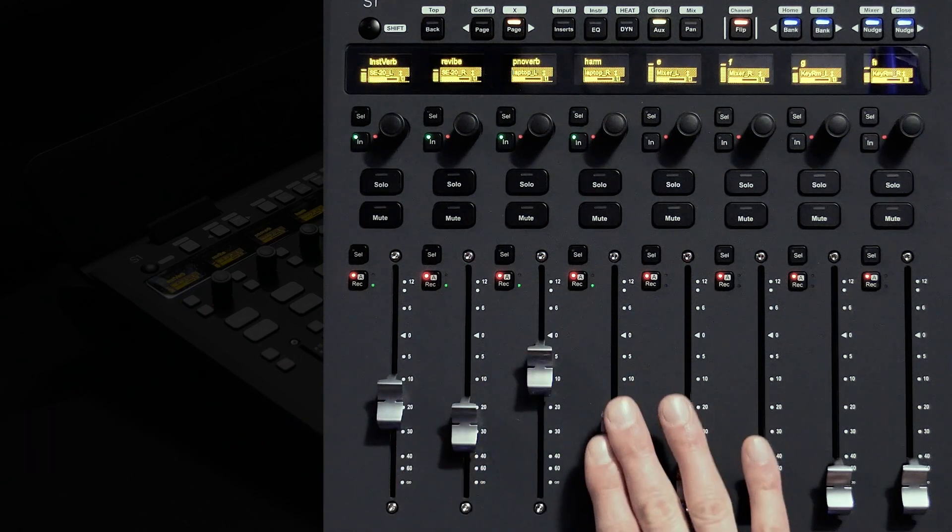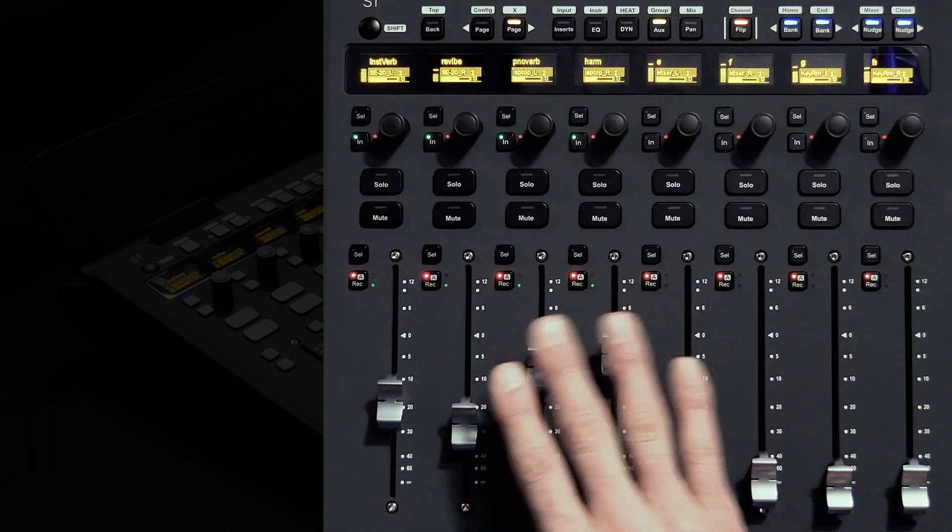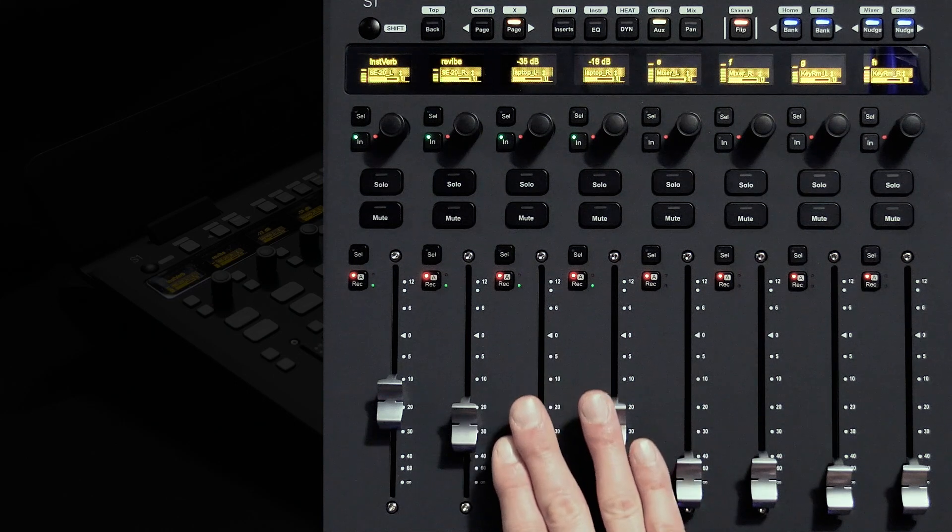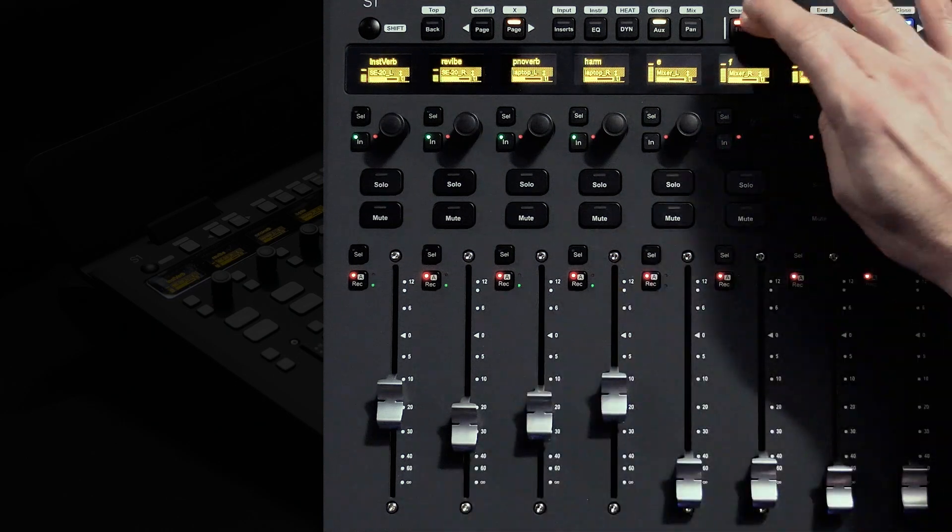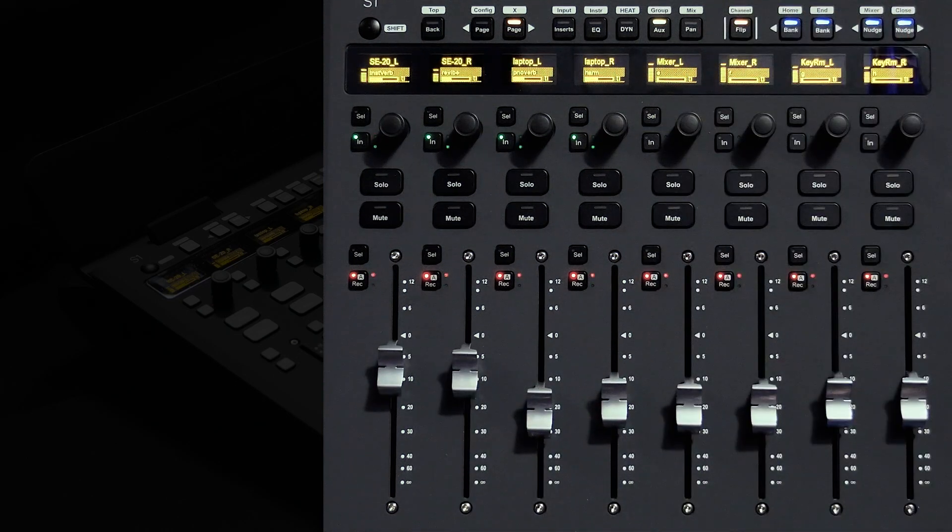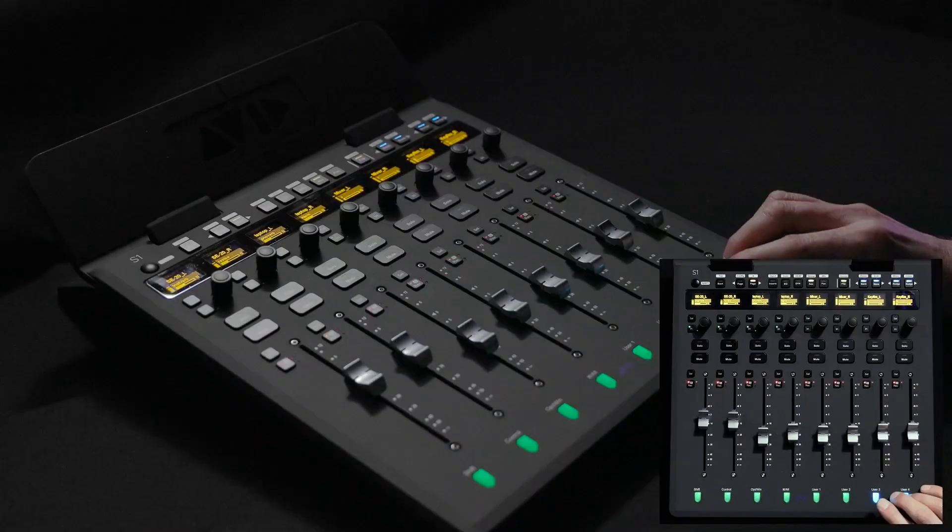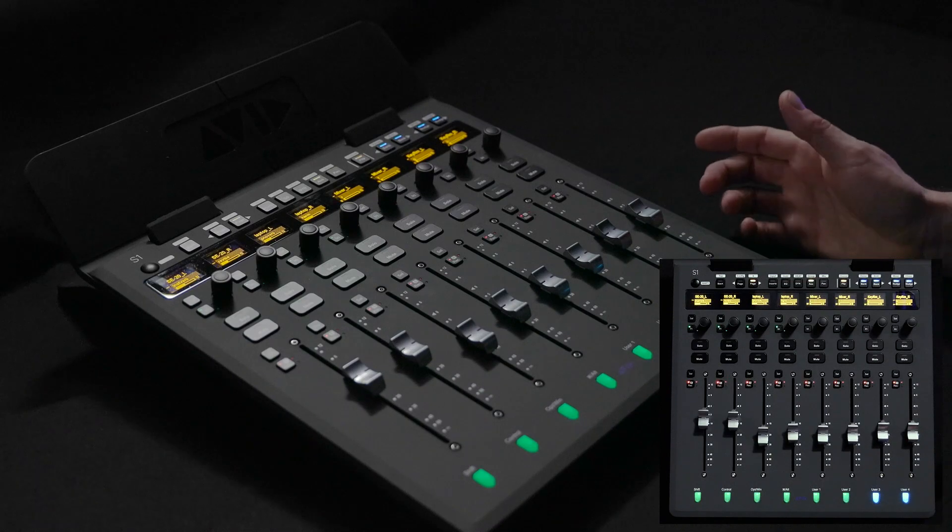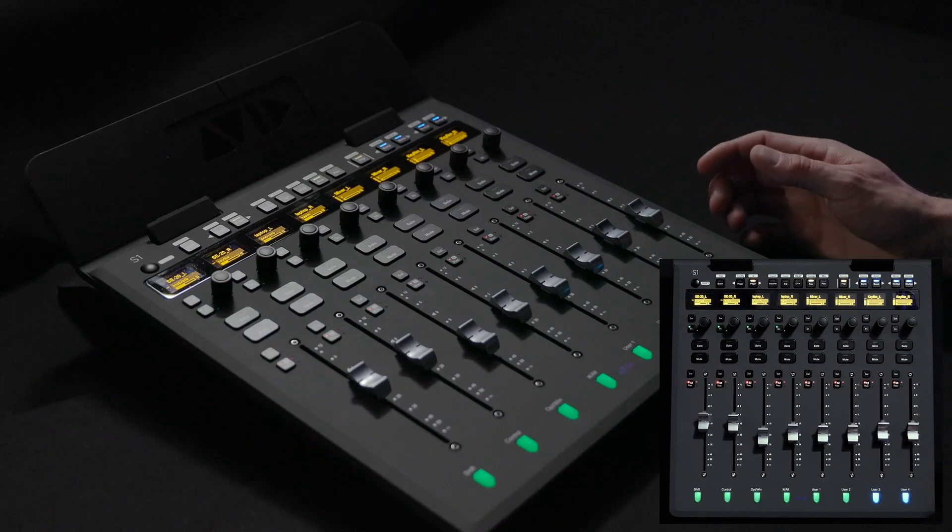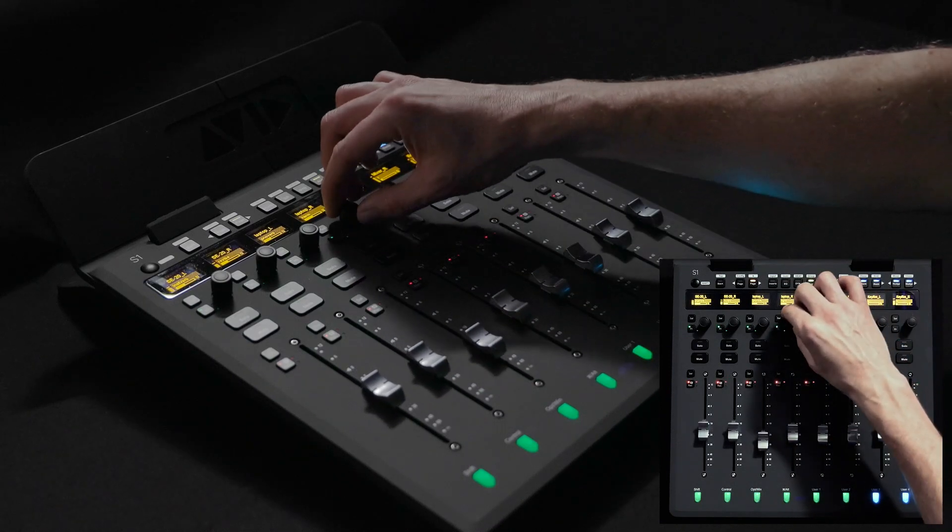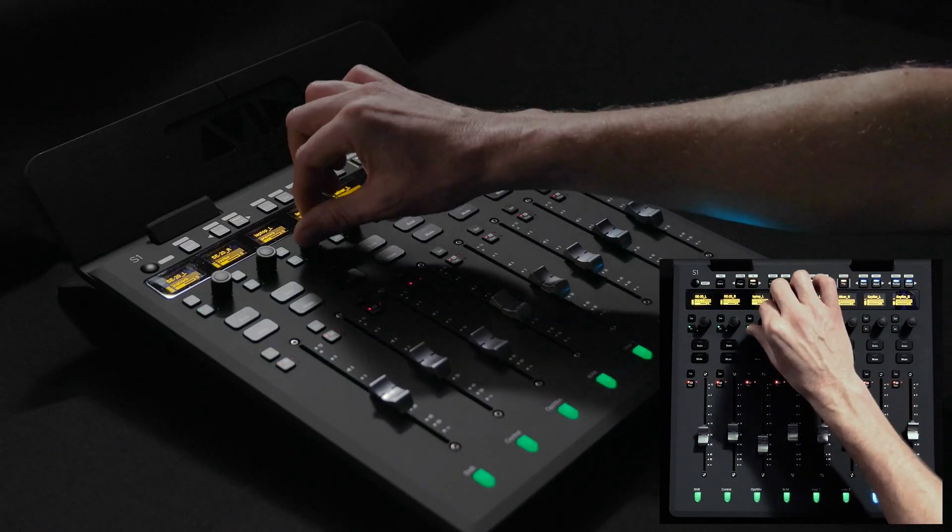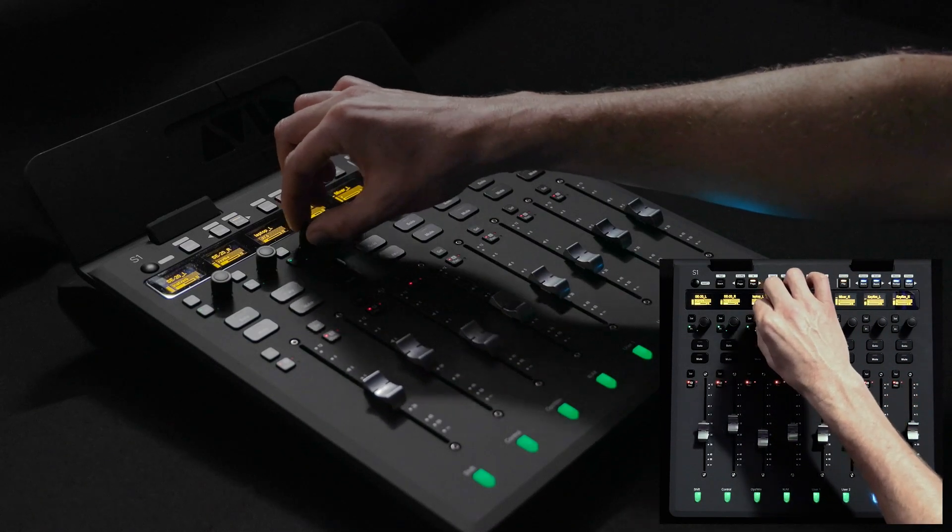Once I'm done I can exit flip mode and even easily toggle between a channel or a global focus for any of the available function types. I get to decide based on workflow whether to use encoders or faders to control any type of parameters for the elements within my session.